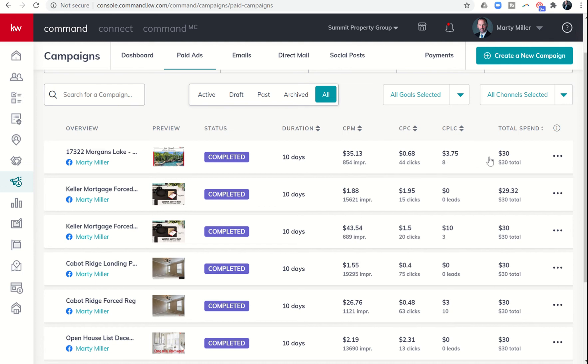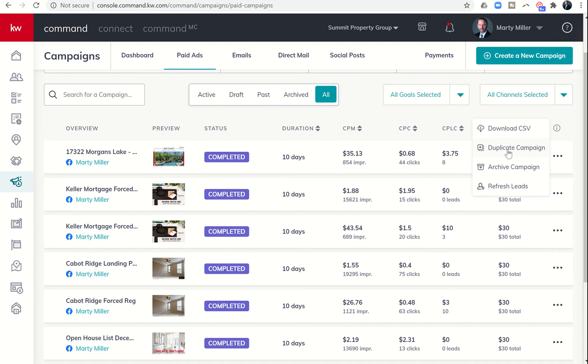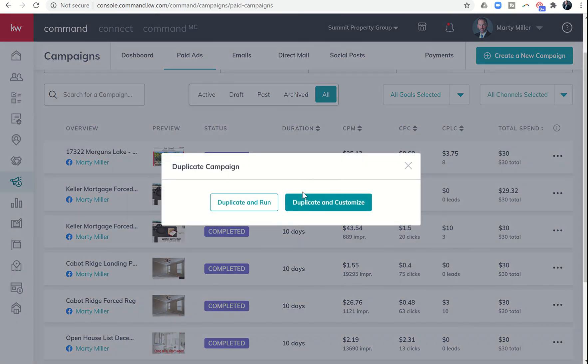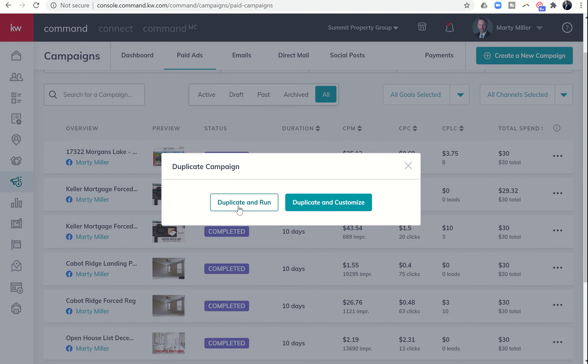Now that the campaign or ad has run, we have the ability to click on these three dots and decide if we want to do it again. We could click on duplicate campaign, and then if we want to do the exact same ad, exact same budget, same text, same photos, we could literally just click duplicate and run.